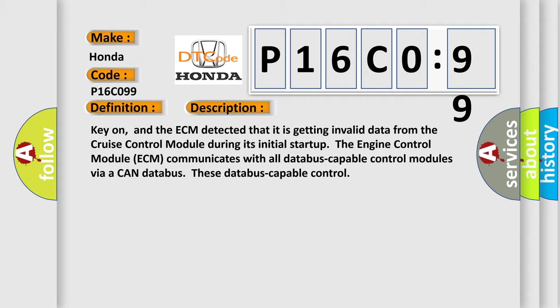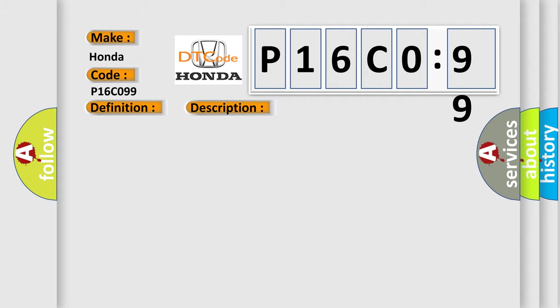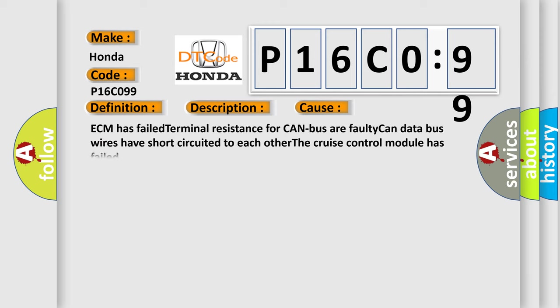This diagnostic error occurs most often in these cases: ECM has failed terminal resistance for CAN bus or faulty CAN data bus wires have short-circuited to each other. The cruise control module has failed.